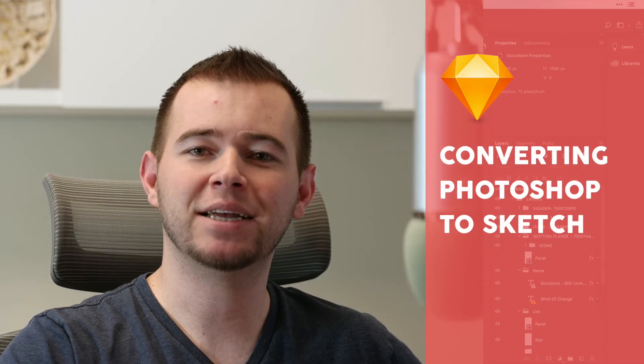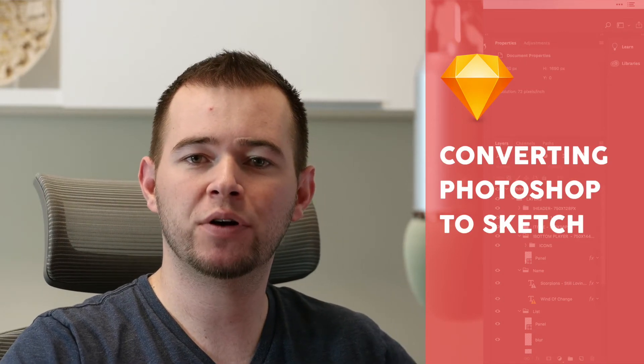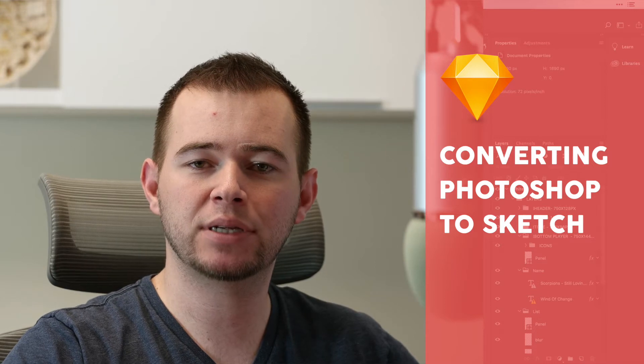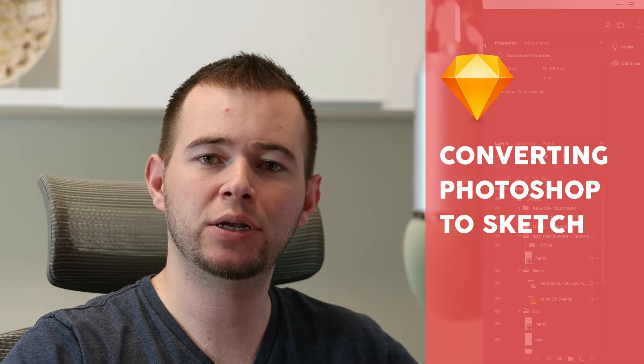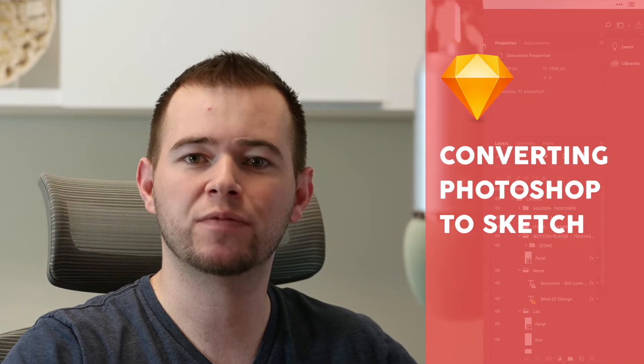Hi, it's Caleb with App Design Tips and today I'm going to show you how to convert your Photoshop designs into Sketch to continue designing in Sketch from Photoshop.